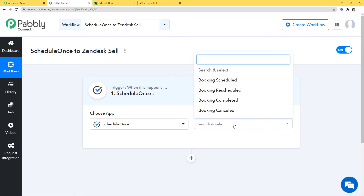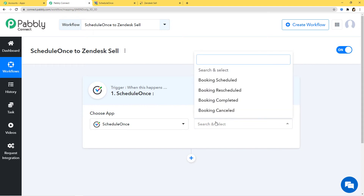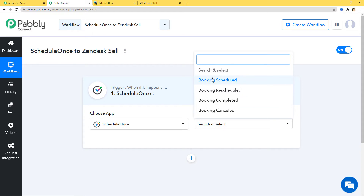Now in Trigger Event, according to our workflow, whenever a new booking is scheduled in ScheduleOnce, we want to create a lead in Zendesk Sell. That is why Booking Scheduled will be our Trigger Event. You can see we have various other Trigger Events available — you can select whichever you want, and if you don't find the one you need, you can contact our team at admin@pabbly.com. So now I am going to click on Booking Scheduled because this is our Trigger Event.